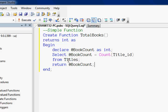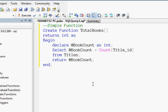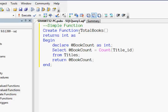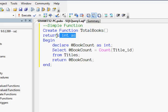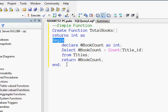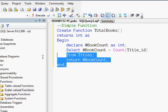That count is then returned to the caller. To quickly recap: CREATE FUNCTION is the keyword, total_books is the function name, it doesn't receive any parameter, it returns an integer, and the function body goes between BEGIN and END — it takes the book count from the titles table, collects it in a variable, and returns that.